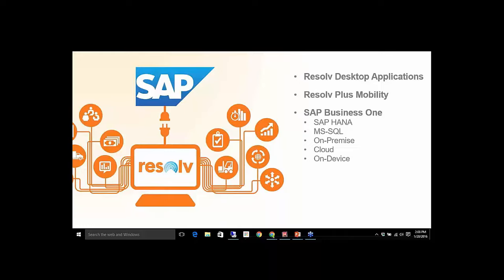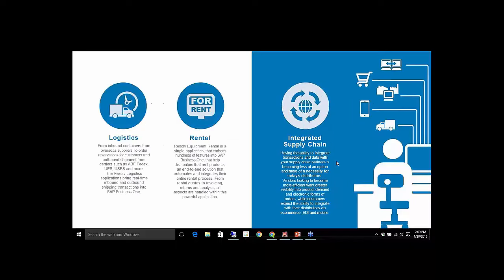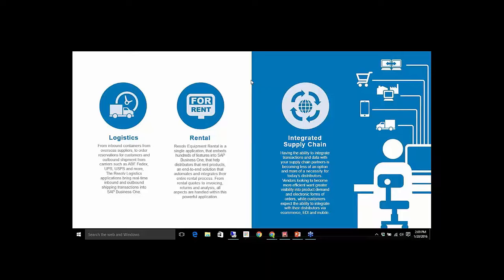It is worth noting that mobility solutions that are developed in Fiori are only going to be HANA, and they're only going to be HANA 9.2 and above. So we have our desktop applications, which will be the distribution package. We'll have the logistics modules, which are our freight management and containers and 3PL, our rental suite, and then our integrated supply chain, which is EDI.